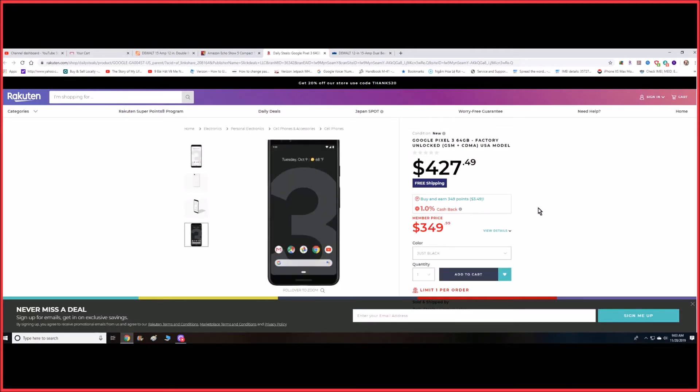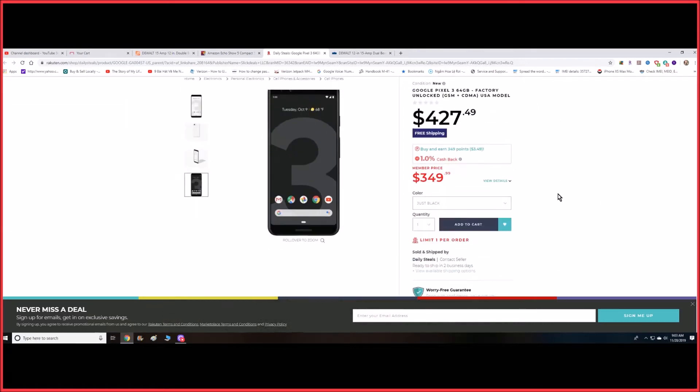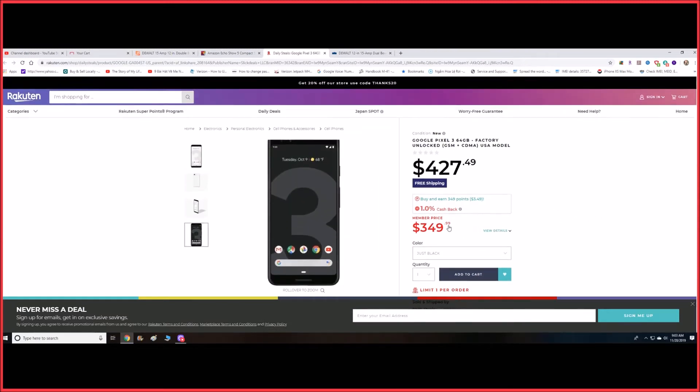This one comes unlocked. It works with CDMA and also with GSM, so pretty much all the providers in the United States. This is a US model. This was at one time a flagship phone; now they have the Pixel 4 which is a lot more.